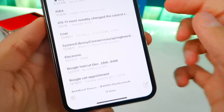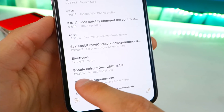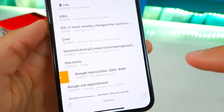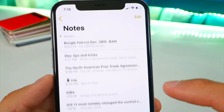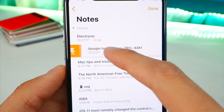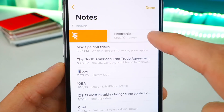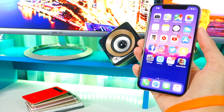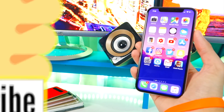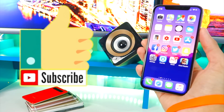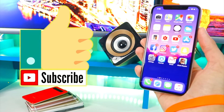Number thirteen: did you know you can pin certain notes so they stay at the top? Just swipe right on a note and it's pinned to the top. To unpin it, do the same thing and it will unpin.